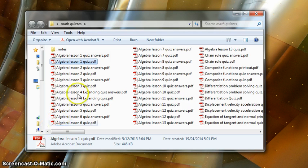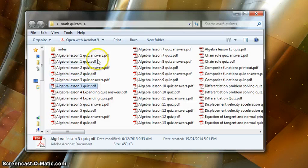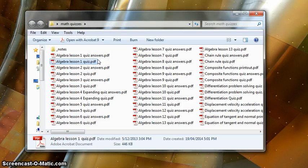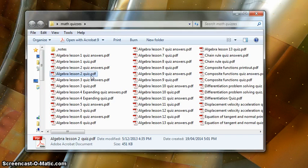As you can see here, I have quite a few PDF files. What I'm going to do is combine Algebra lesson 1 quiz.pdf with Algebra lesson 2 quiz.pdf.